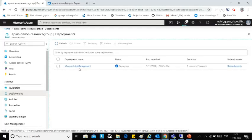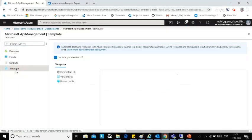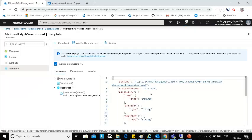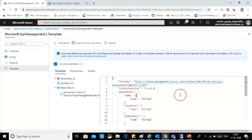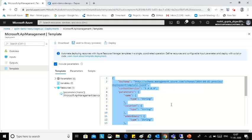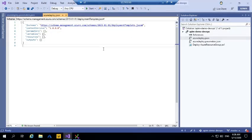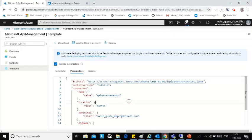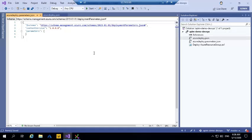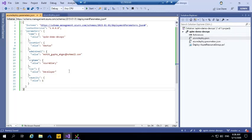In the deployment we can check the ARM template. This is the deployment, and from the deployment we can take the template. So this is the template and this is the parameter file. I am taking the template and the parameter file. We can change the parameter values as per our requirement.